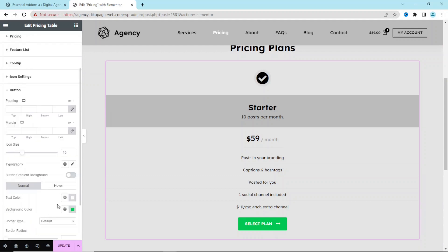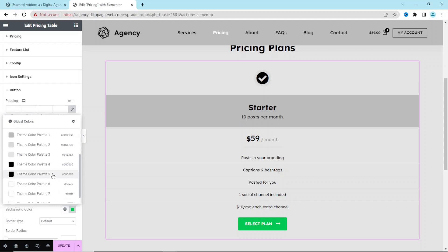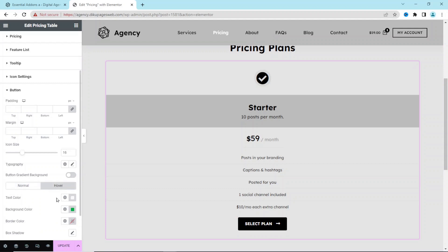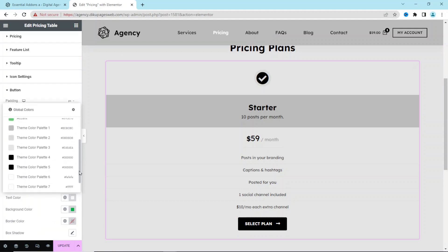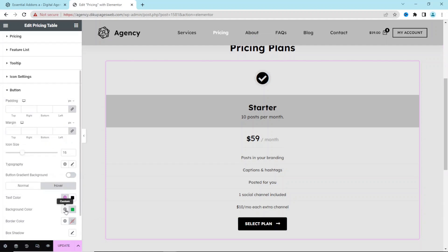For the Button, the text color is set to white — I leave it. The background color I change to black by choosing Color 4. On hover, I set the text color to black and the background color to Color 1.